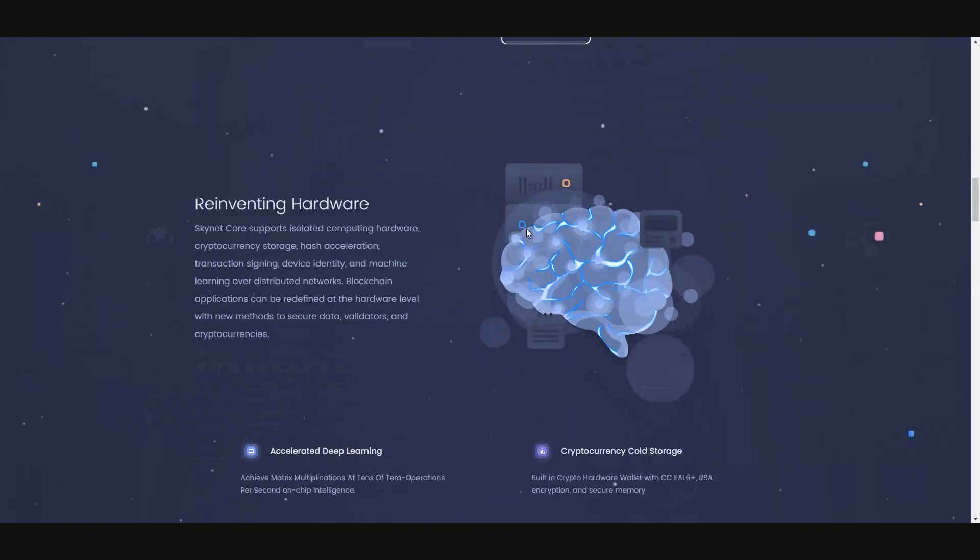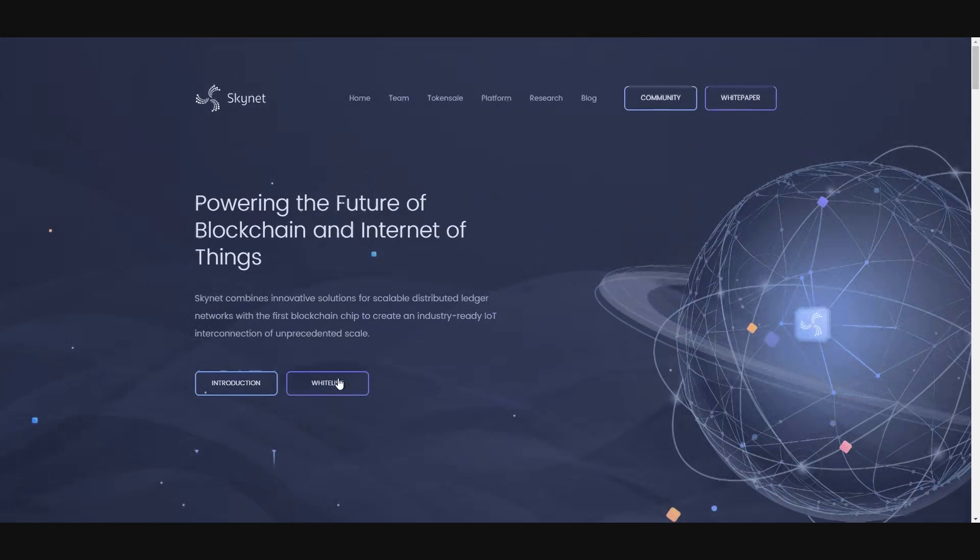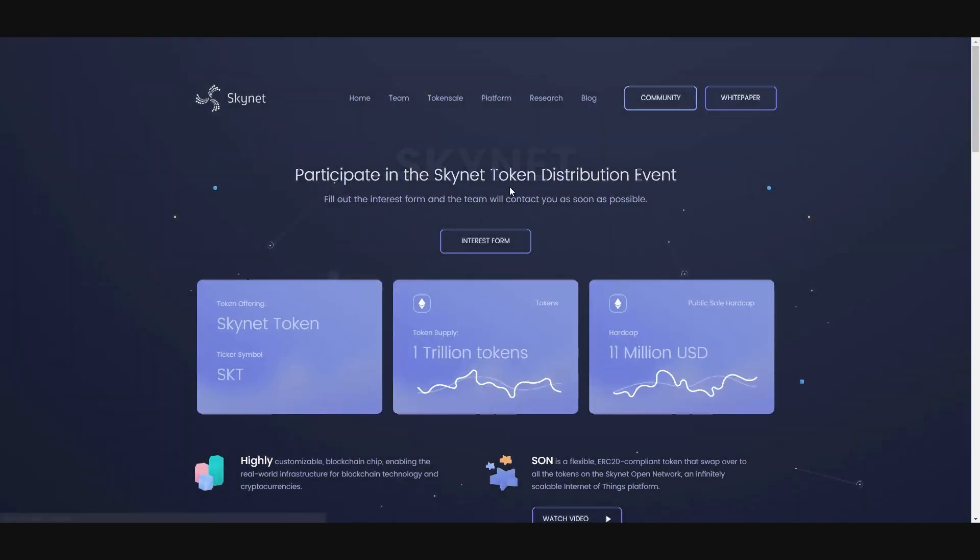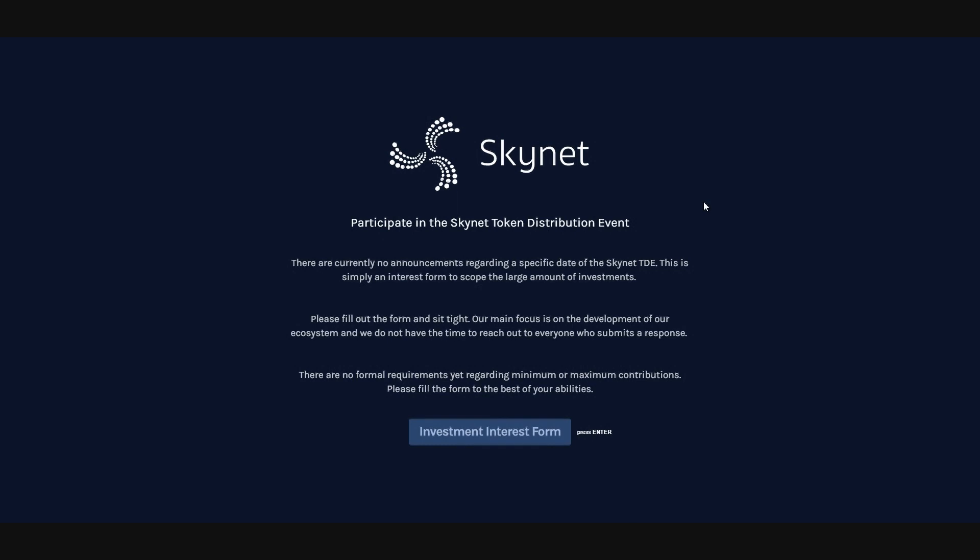So I think you should check it. It's one of the best projects here right now. You can whitelist here. You can click whitelist on their website and click to interest form and just fill the form when it comes. Investment interest form. You can fill this and get a whitelist to join their ICO. I believe this will be big. Just check this out and see you in another review and good night. Bye.